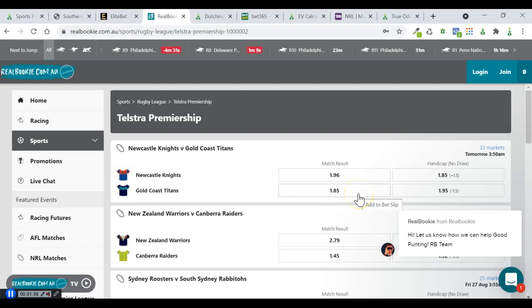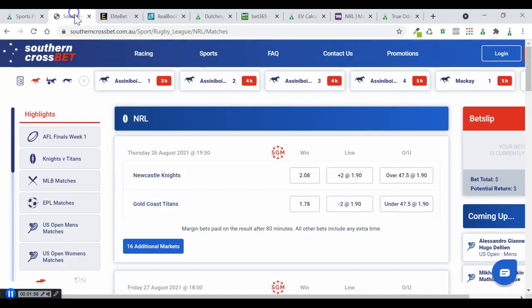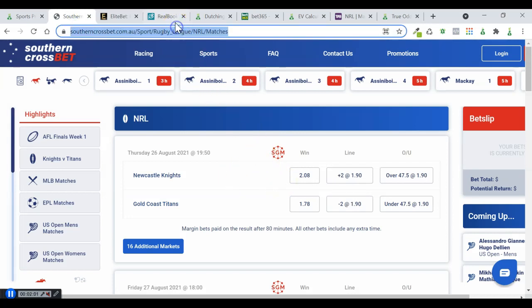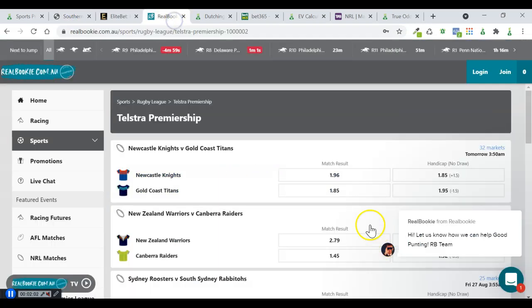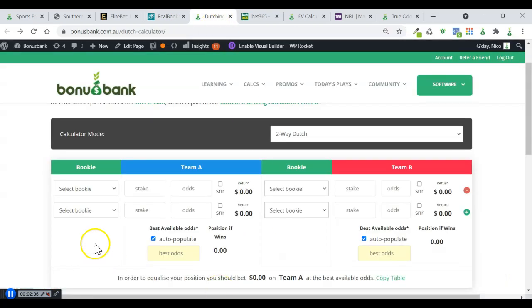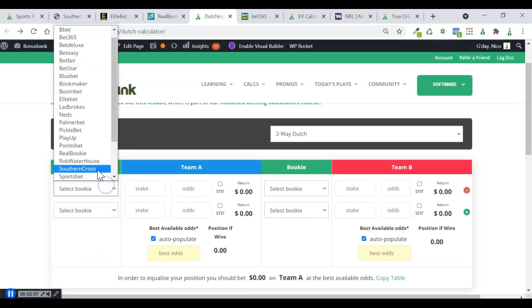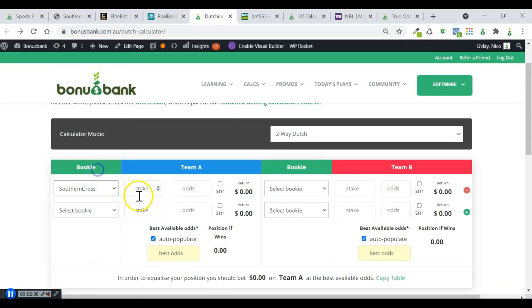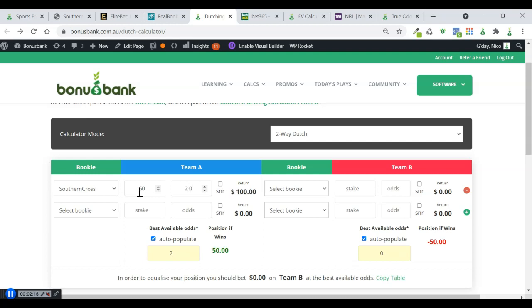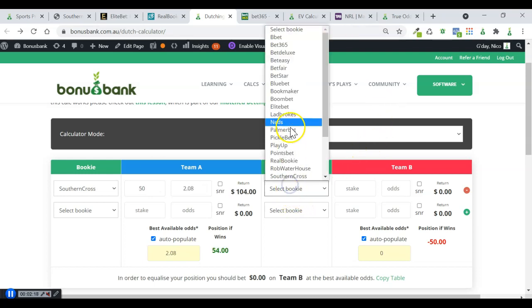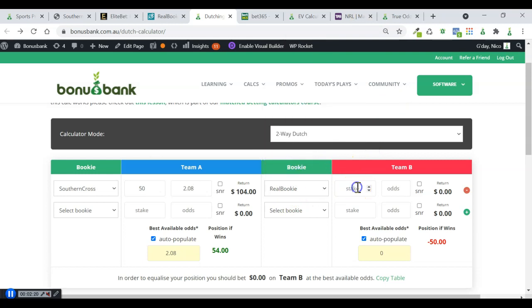Straight away, I'm looking at that and thinking I can Dutch that 2.08 on this side with the 1.85 on this side. I'm going to quickly put that in. I'm going to go with Southern Cross rather than EliteBet because EliteBet don't automatically make everyone eligible for their promos. So that's Southern Cross and we're using RealBookie.